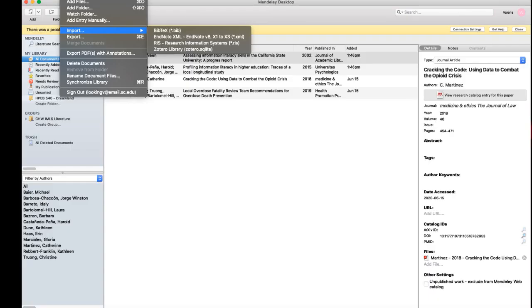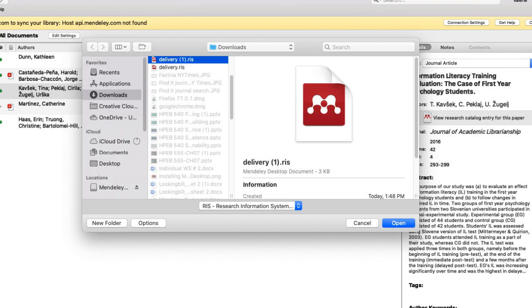Next, go to Mendeley desktop. Then click on File, then Import. Select the desired file format. For instance, if you exported the reference in RIS format, choose RIS. Next, select the downloaded file to import.